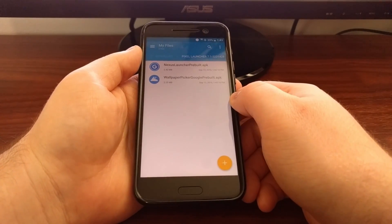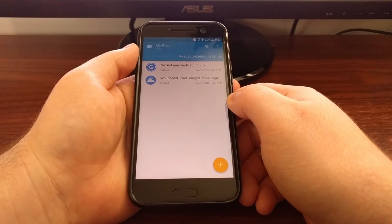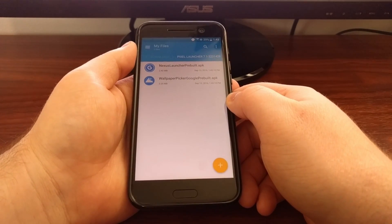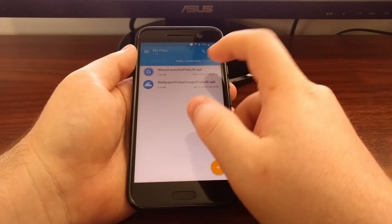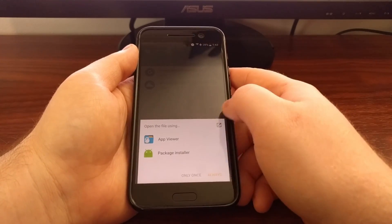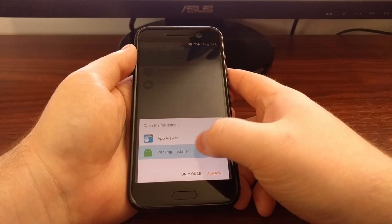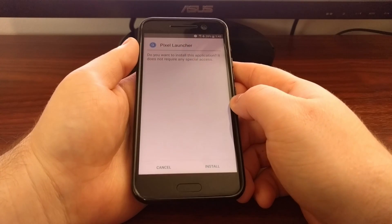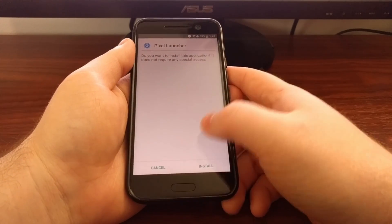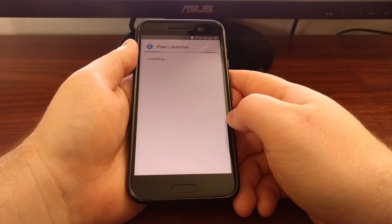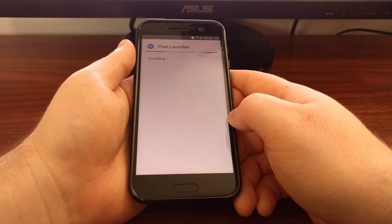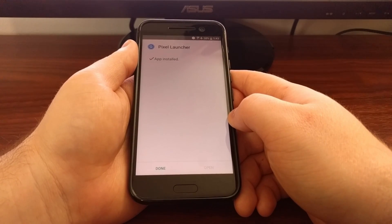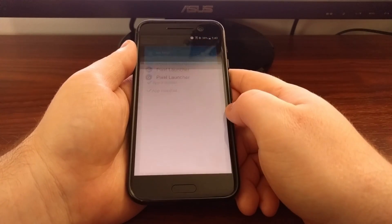You see we're going to have two APK files when we extract it. So we're just going to tap on the first one and this will open it up. We're going to tap on install and then we're going to tap done.